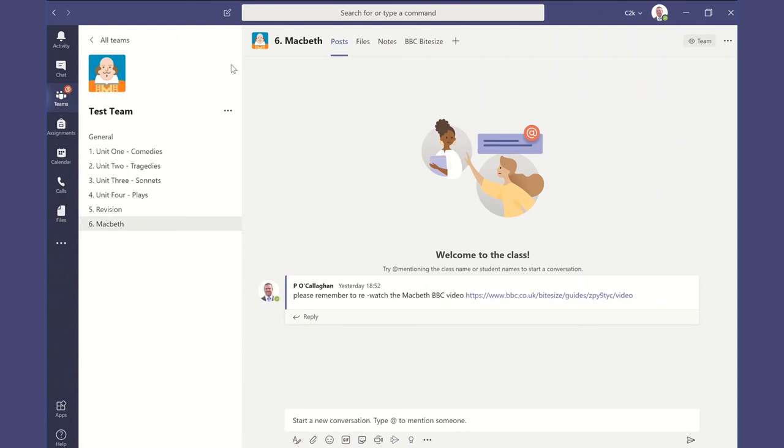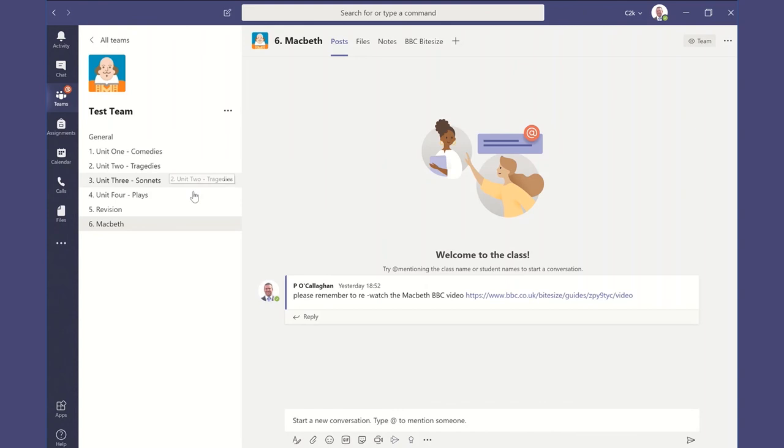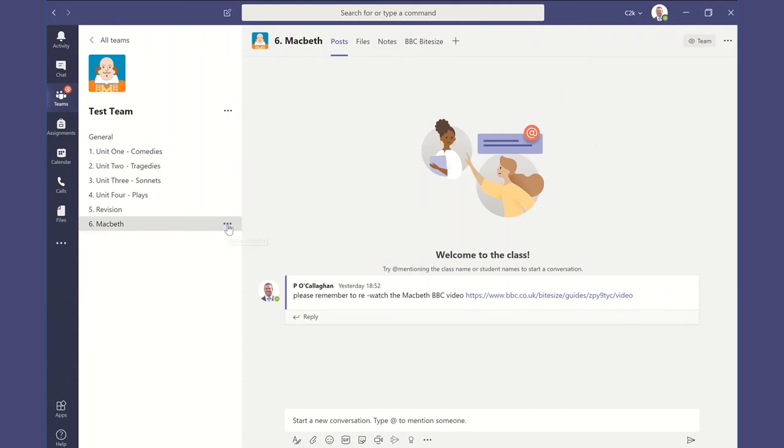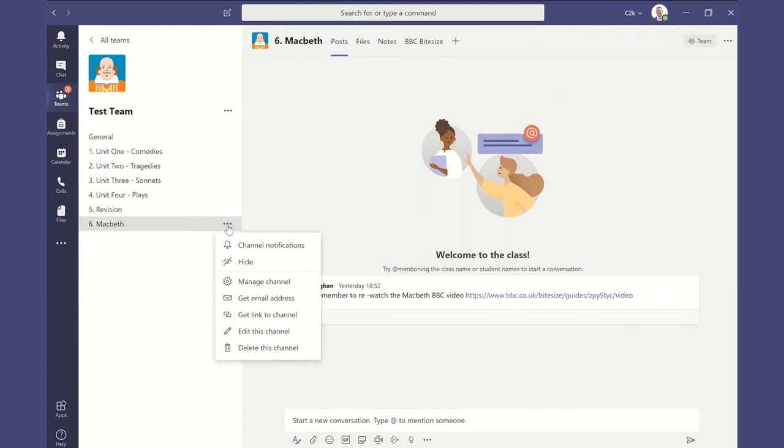Okay, so we've had a chance just to recap on using these channels, how to create a channel to set some structure to our team. And we can use that across learning and teaching teams or across staff teams, and we've looked at the individual options to be able to tailor each of those channels specifically to how we want them to work and whether we want them to be private or public, shown or hidden. And we know how to edit, and we know how to use all of these settings, and if we need to, to delete the channel.